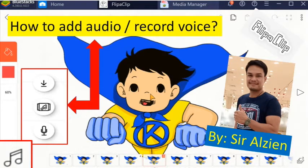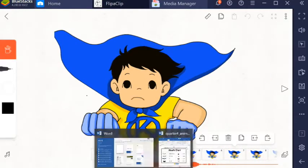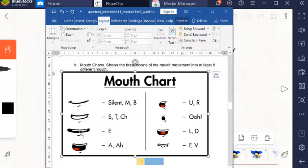Good day class, this is your teacher again, Sir Alshen S. Malonzo, for our next video tutorial lesson. This is already the start of the fourth quarter, and in this video we are going to insert audio or record the sound and apply mouth chart using FlipaClip on our animation.